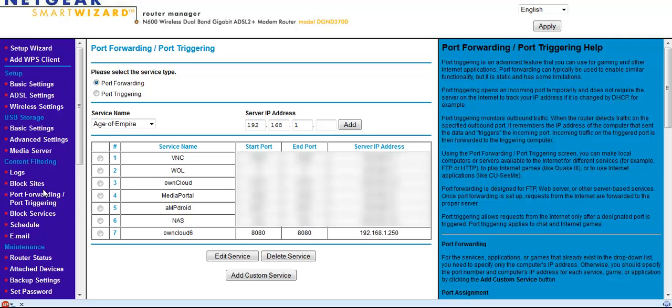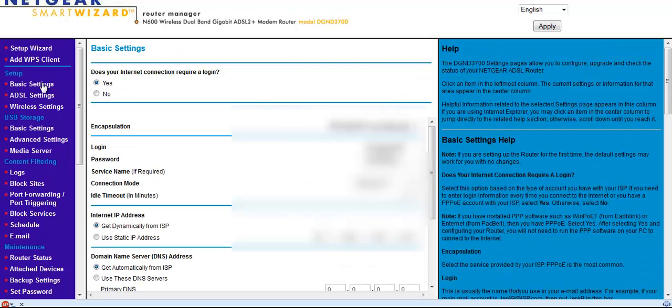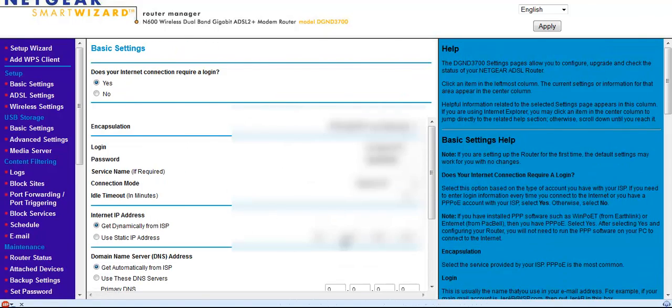On the Netgear, to find out what your IP address is, if you go to basic settings, it will tell you your IP address here.